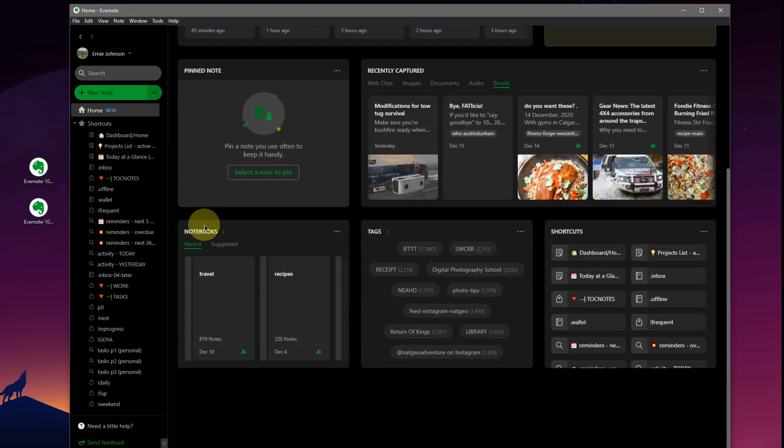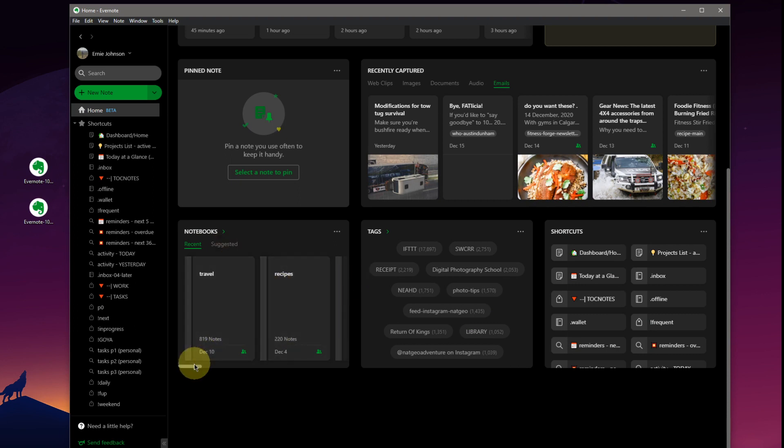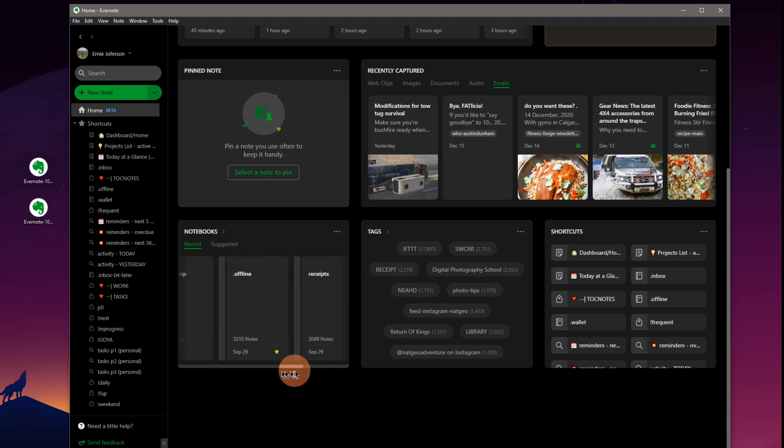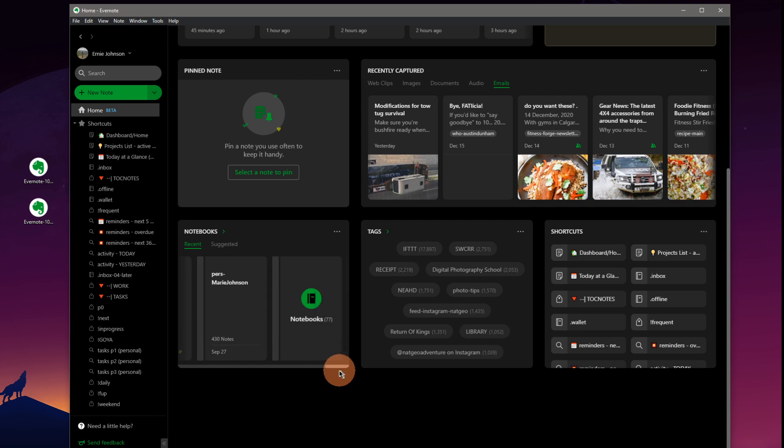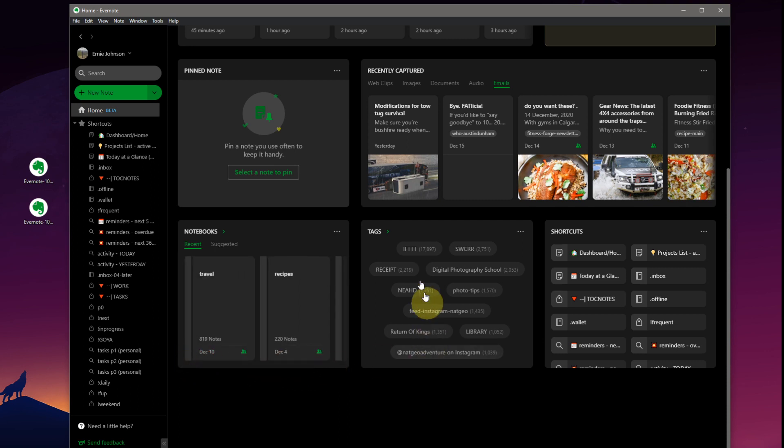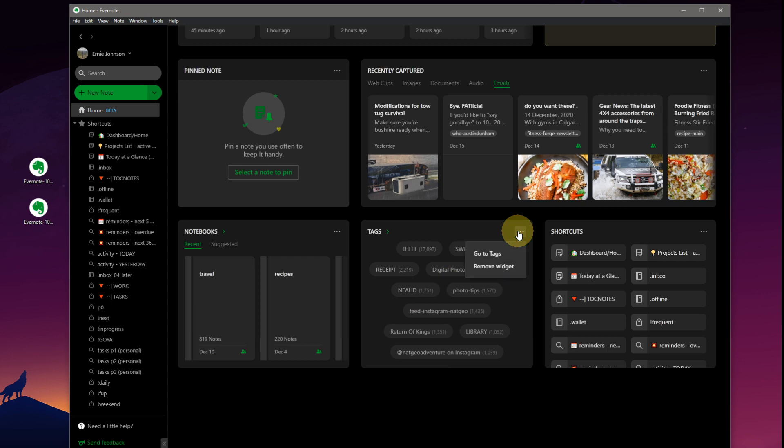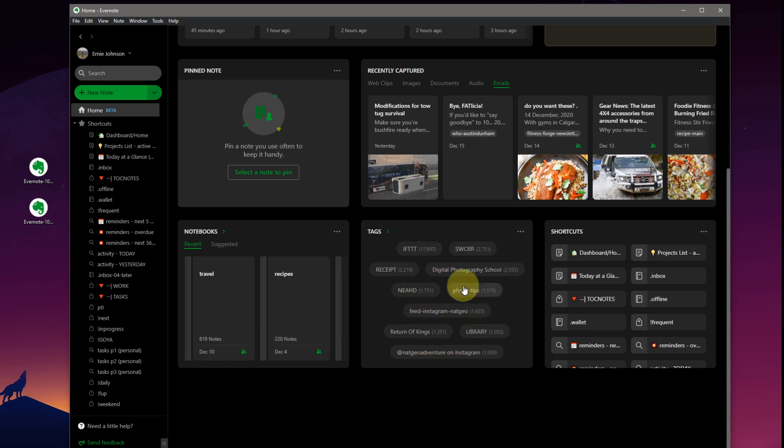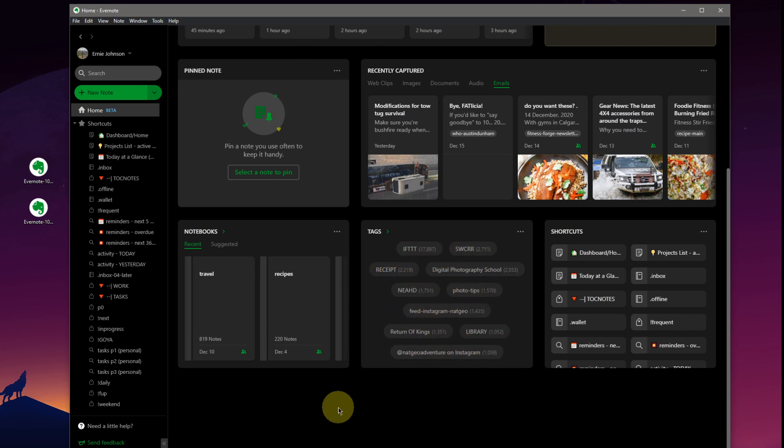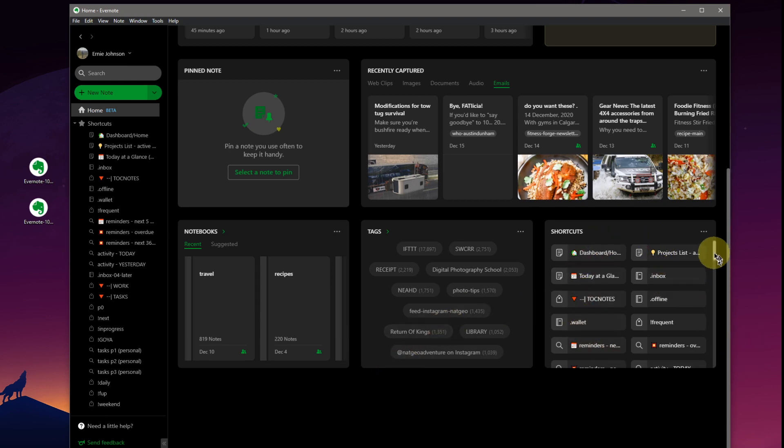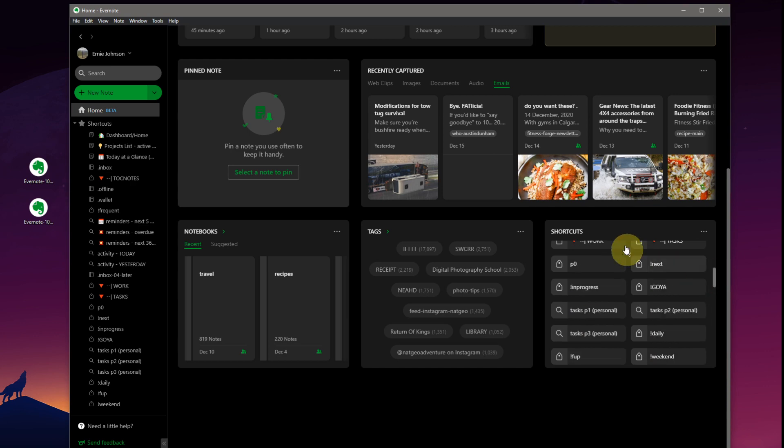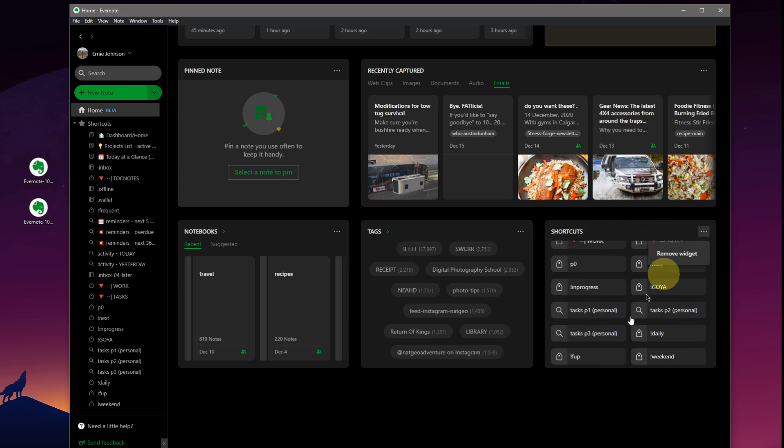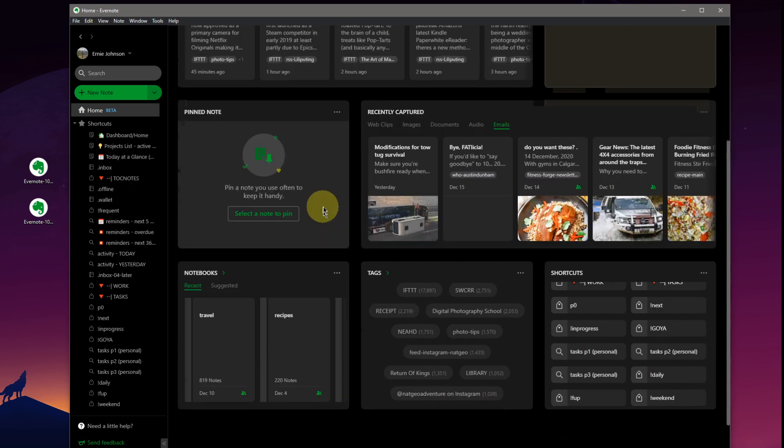Scrolling down. Notebooks, recent and suggested. So you can scroll through and put a select grouping in here of your favorite notebooks. Probably go to tags, remove widgets. So this might be a tag cloud. Actually, yes, this looks like a tag cloud of the most common tags that you've got going on in your library and a display of different shortcuts. I suspect you can move these around. Remove widget.